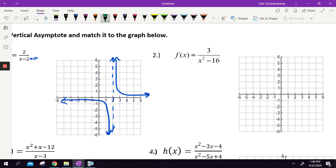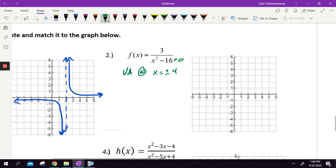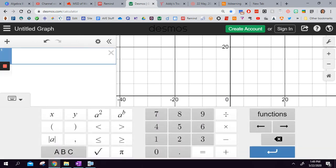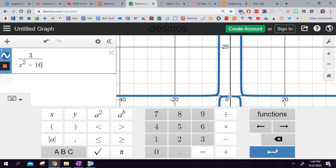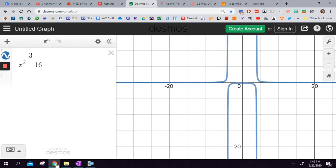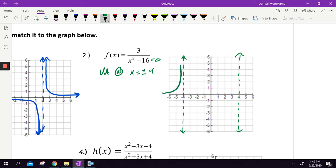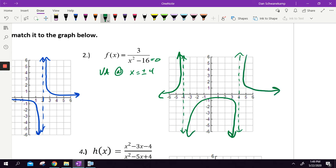Next: 3 over x² minus 16. Set the bottom equal to zero — x equals plus or minus 4. So I'm going to have vertical asymptotes at positive and negative 4. Drawing those in, let's type 3 divided by x² minus 16 into Desmos. You can see there's a line at negative 4 and positive 4 splitting my graph. In the middle there's a parabola shape, and the outer sections curve away. Those vertical asymptotes are taking place.